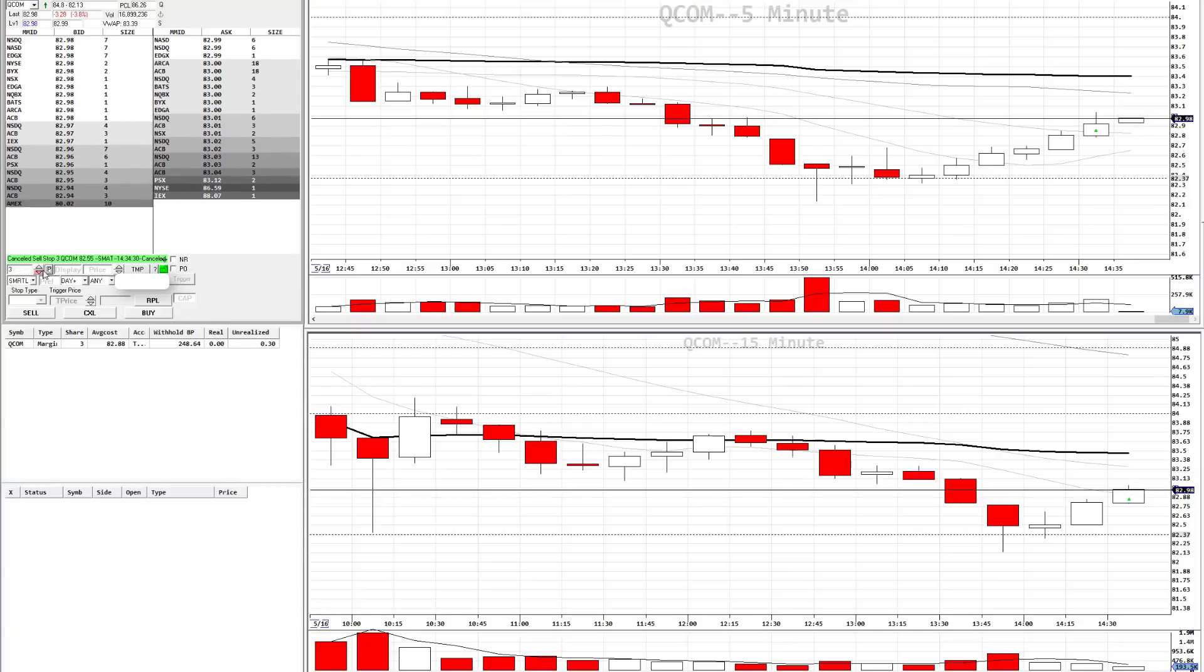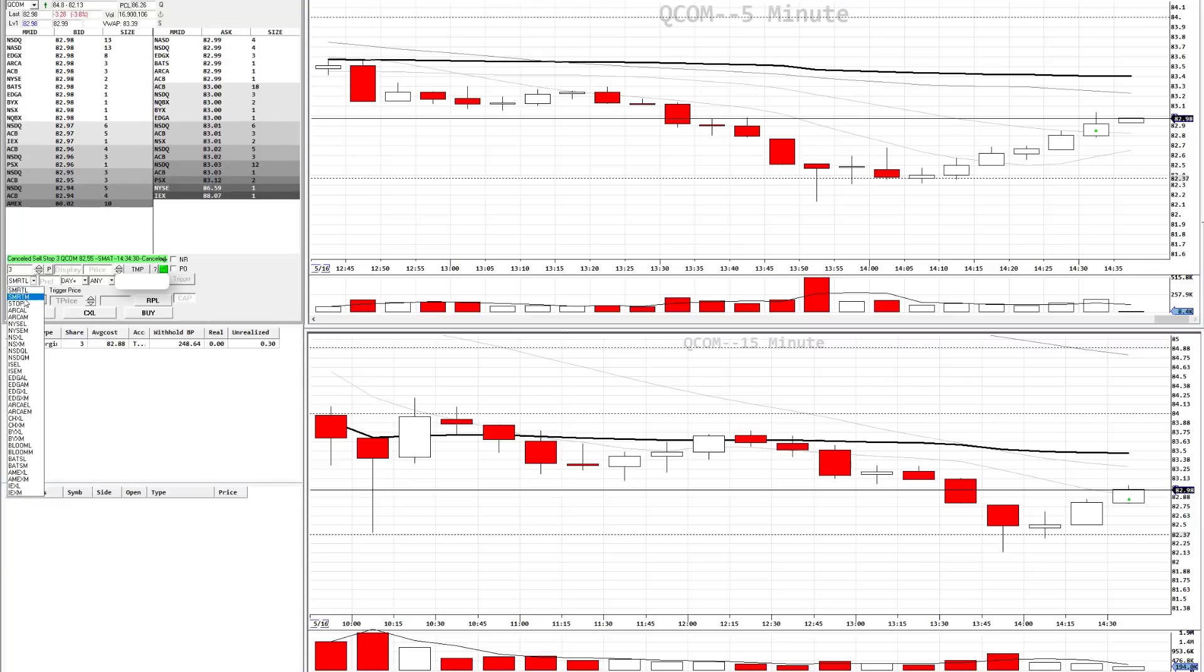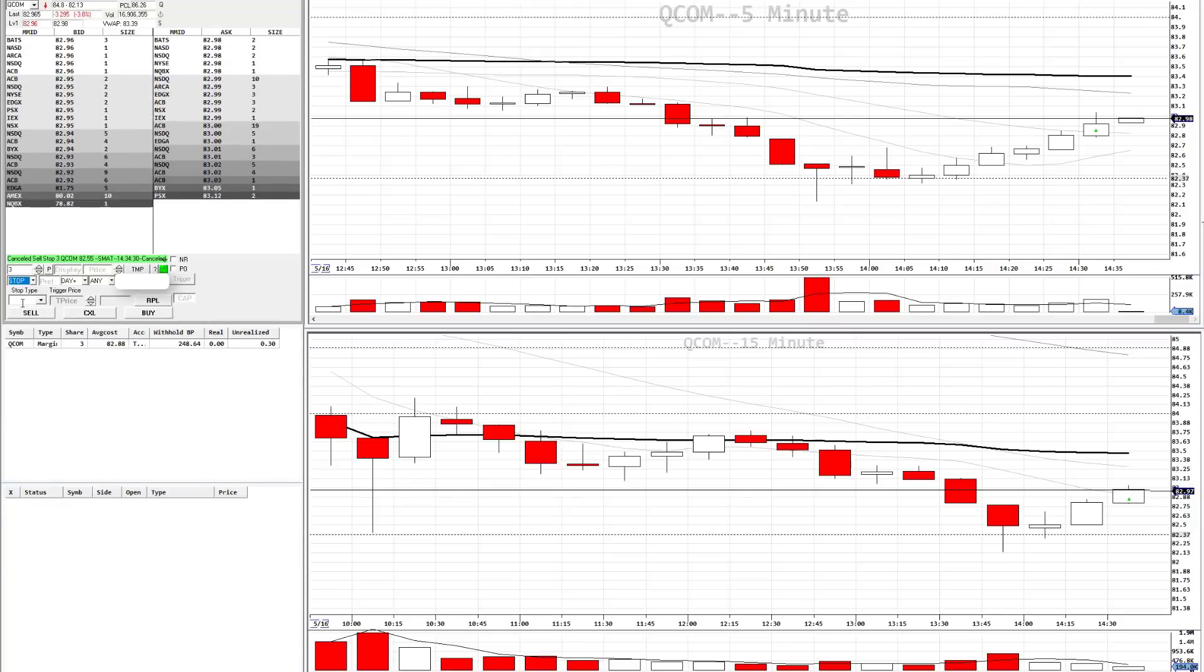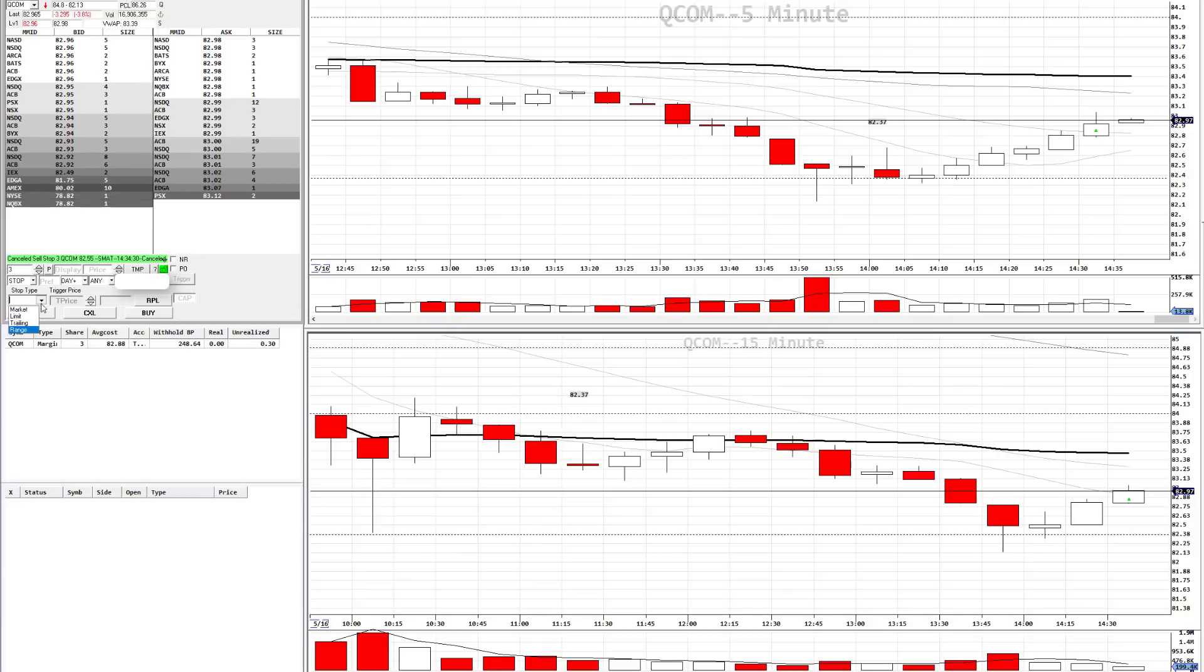First things first, make sure that your position is entered. How many shares? You can press the P there. Under the drop-down here, choose stop. Under stop type, choose range. And then these two fields will appear.